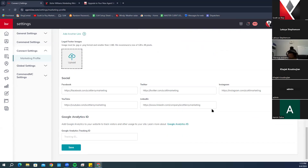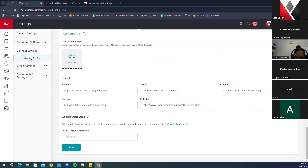Below that are your social media links. These connect to the Contact Me section under your photo, where visitors can click on Facebook, Twitter, or other platforms to reach you via social media.